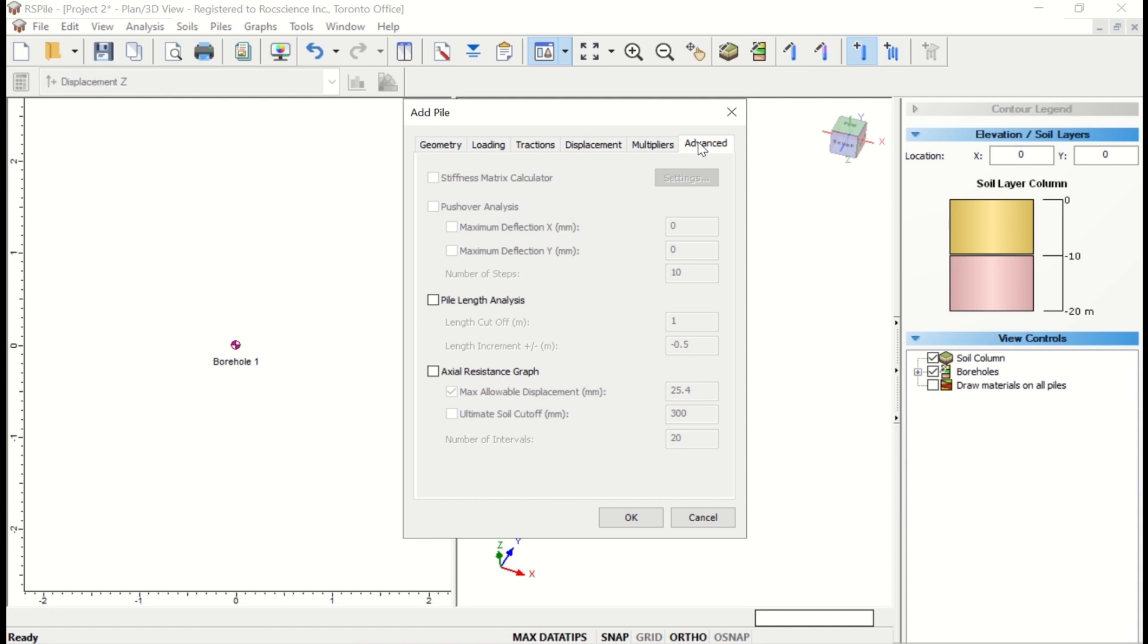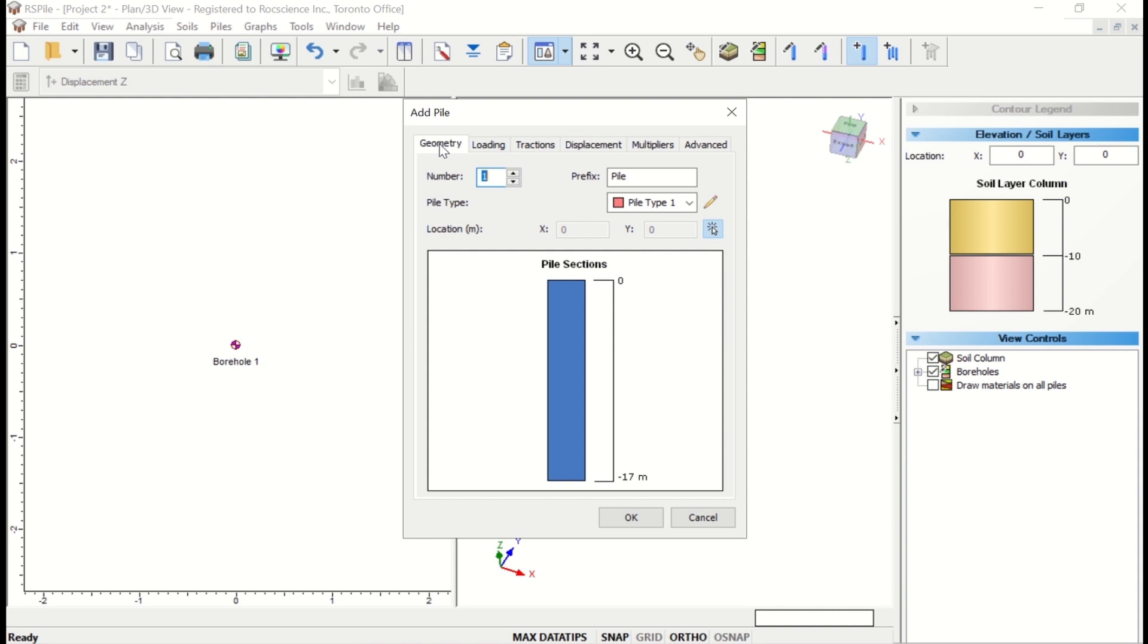We'll just be focusing on the Geometry and Loading tabs for this tutorial. The Geometry tab allows users to specify the pile type and the location of a single pile. Pile Type 1 should be selected by default.